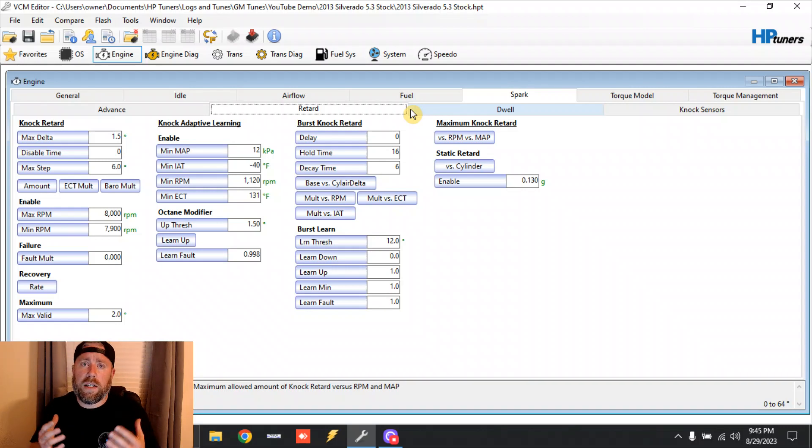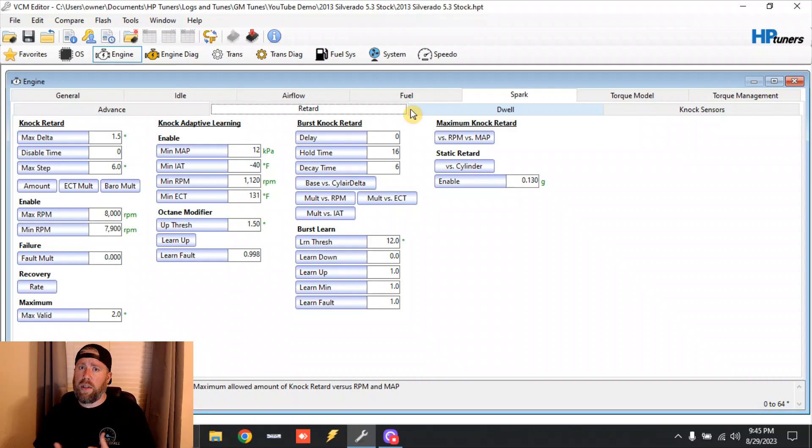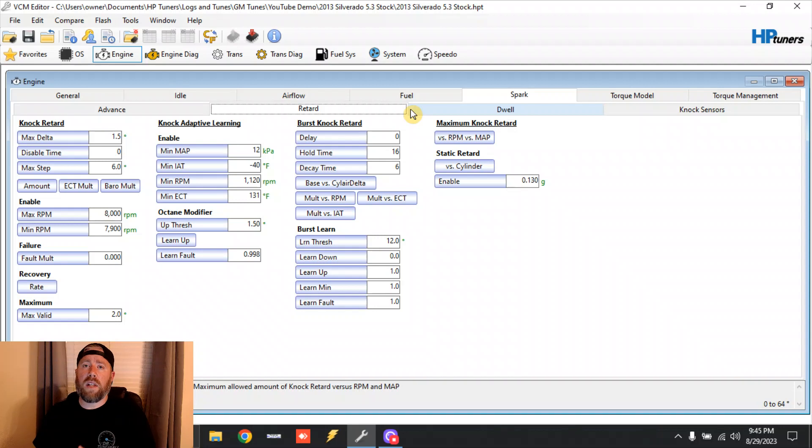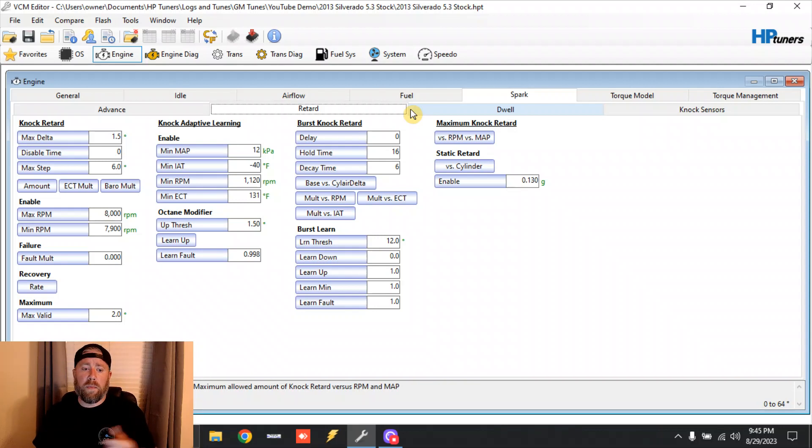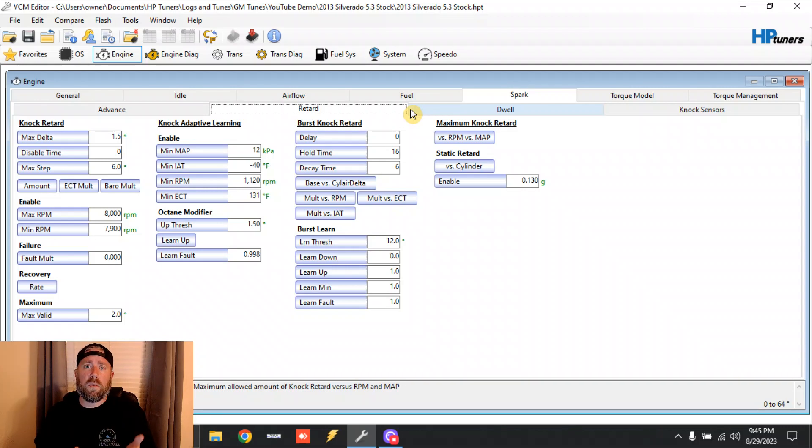Anyways, kind of a long-winded video, but I wanted to give you guys an idea of how this timing system works. Again, this works on the LT-based Gen 5 stuff too - they're the exact same way. DI stuff is a lot more sensitive to octane. DI trucks, if you go from 87 to 93, you're talking - I mean it picks up some serious good horsepower.